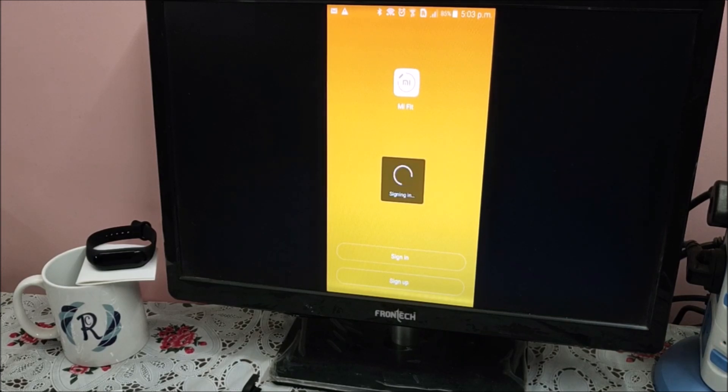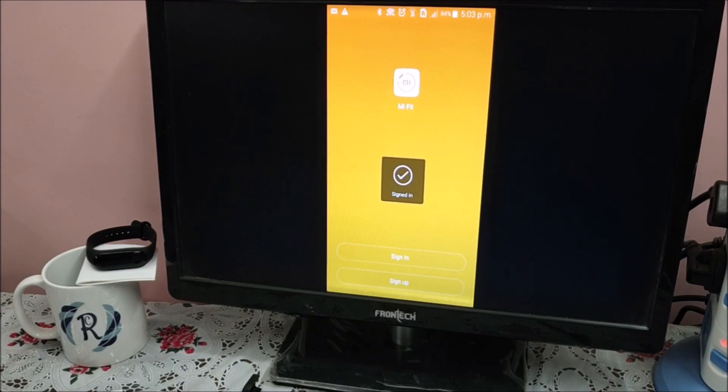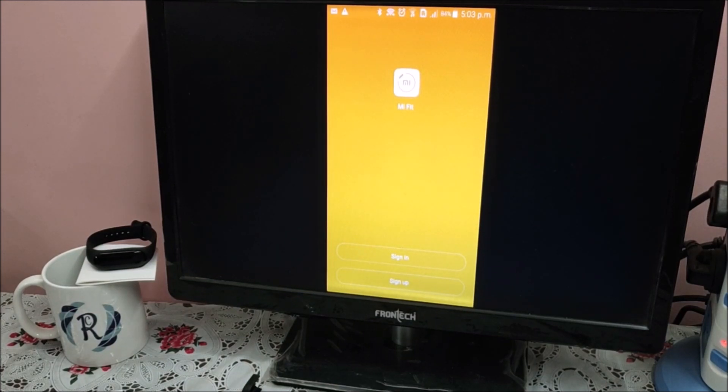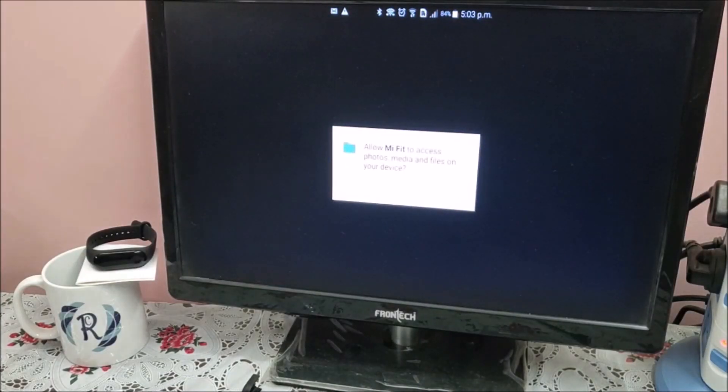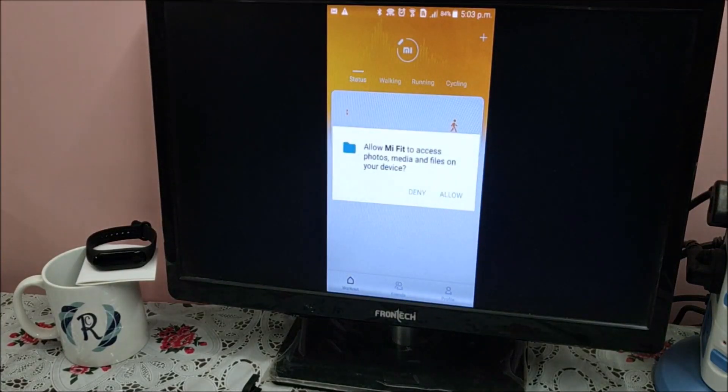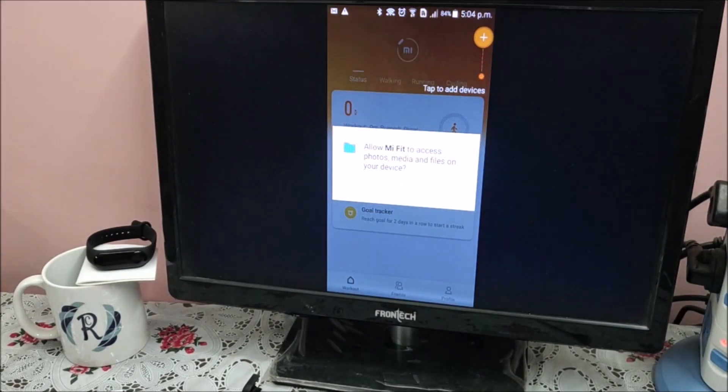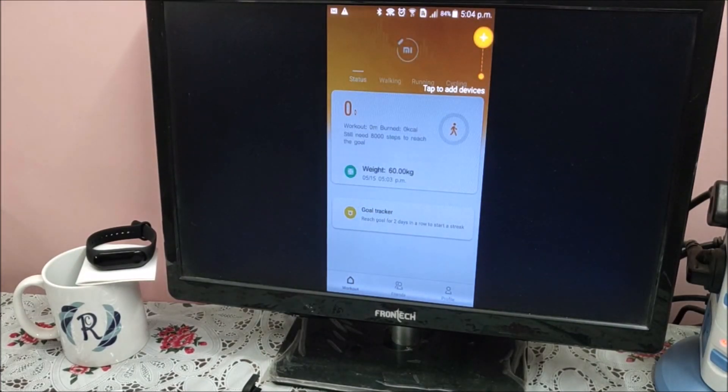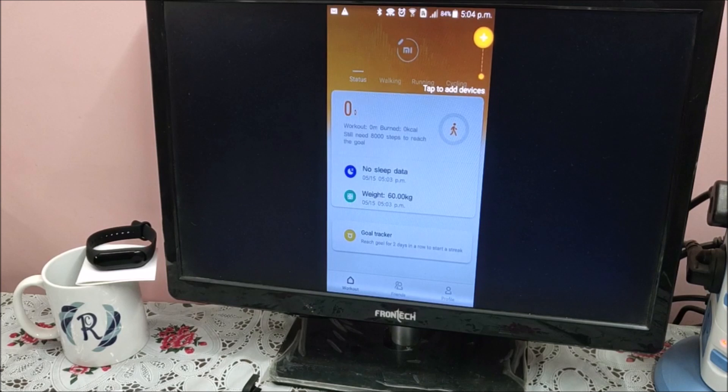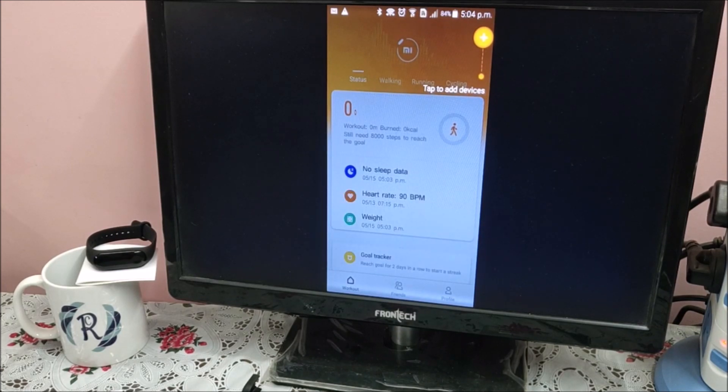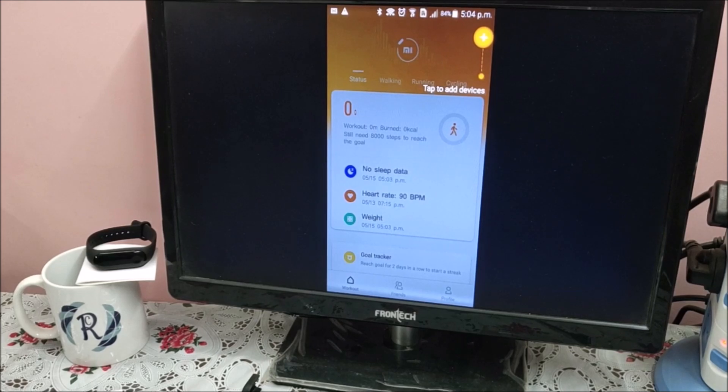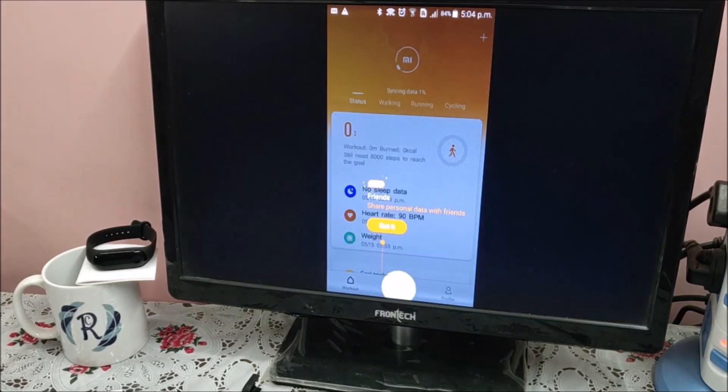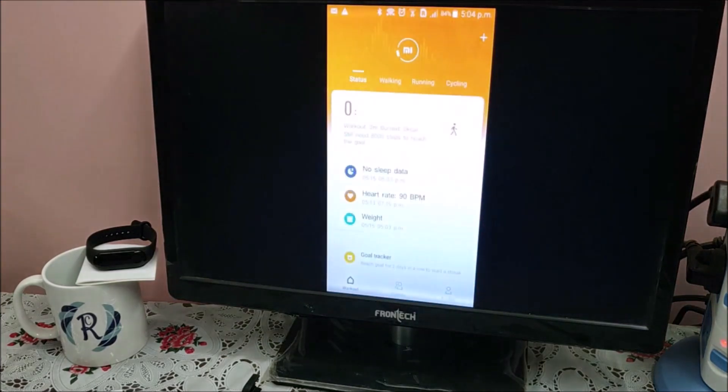Signing in. The next question will ask, allow MI Fit to access photos, media, and files on your device? You may allow or disallow and later allow, it's up to you. Then it will give you a walkthrough on how to do that. It says tap add device. Got it.